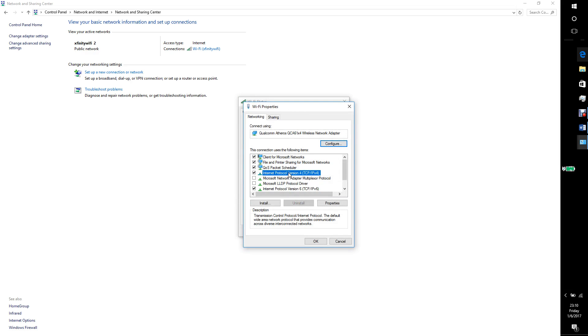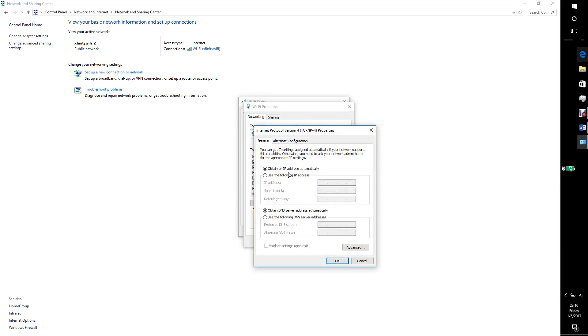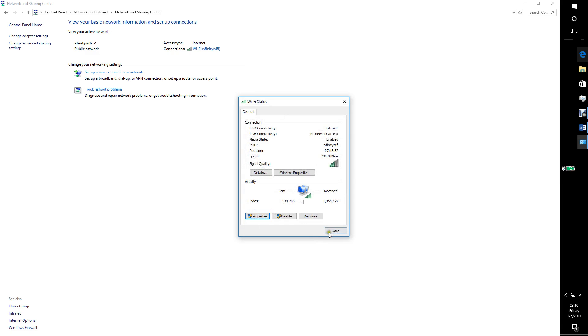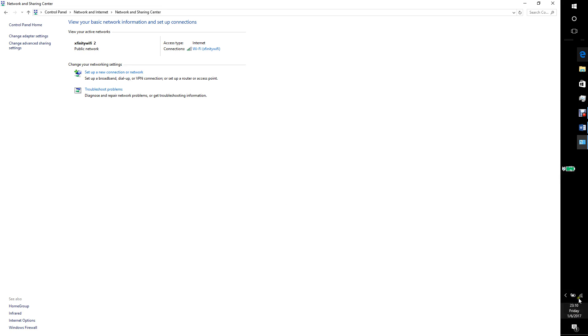Then you're going to click TCP IPv4. Just double click it. Now, what was messed up for me was the fact that there were numbers here. I set it to DNS server address automatically for IPv4. And once I did that, I disconnected and reconnected and it worked.